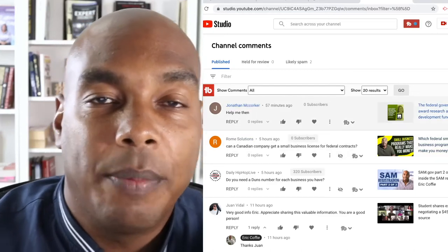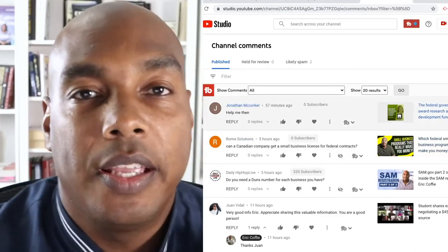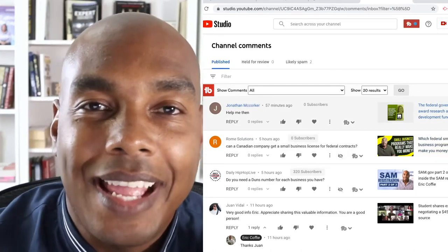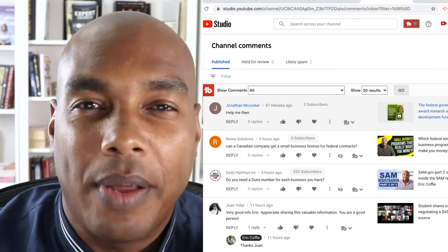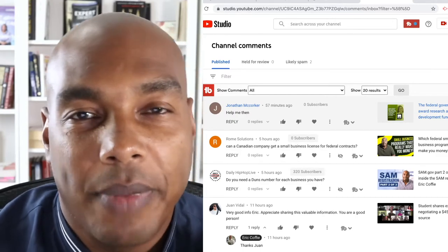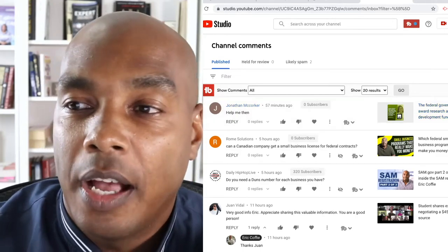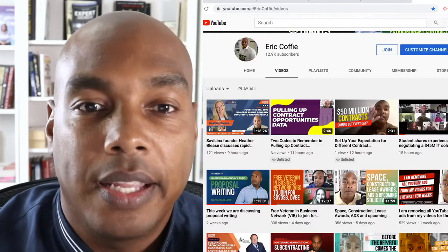Hey, GovCon Giants family, Eric Coffey here, your host. Today I want to talk to you about how to use my YouTube channel — in particular, our YouTube site.